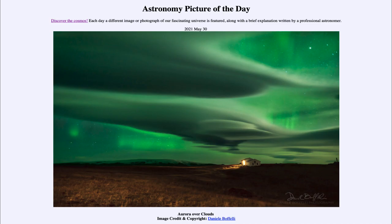Today's picture is titled 'Aurora over Clouds.' Here we see an image from Iceland with a lighthouse in the foreground, and up in the sky we see clouds and the aurora.